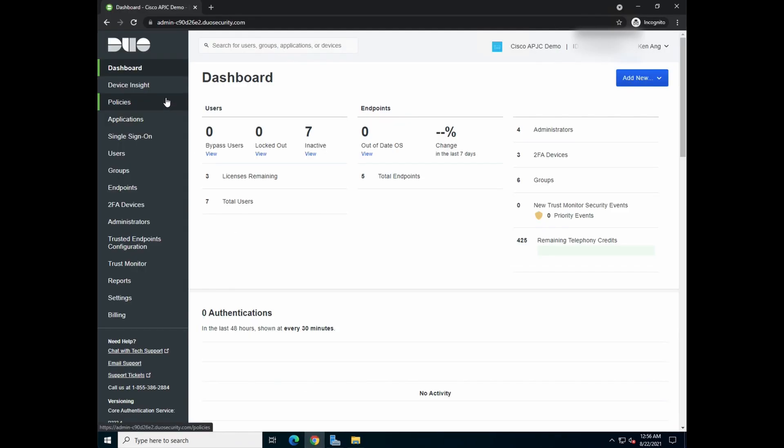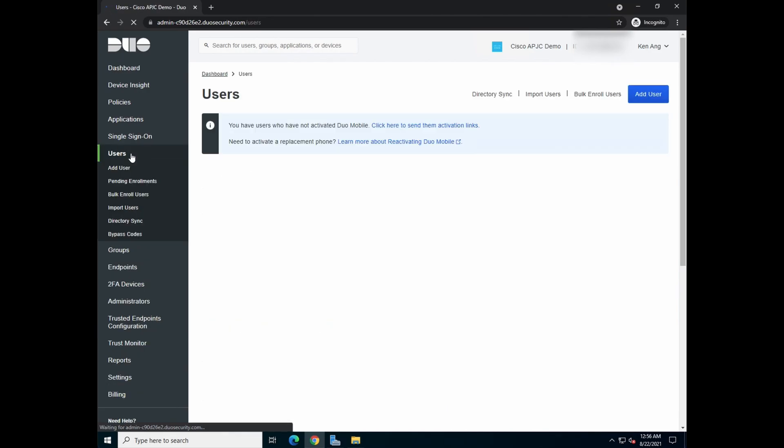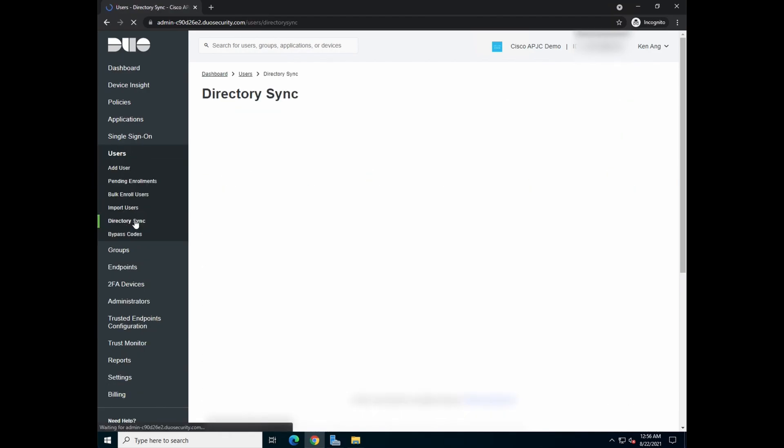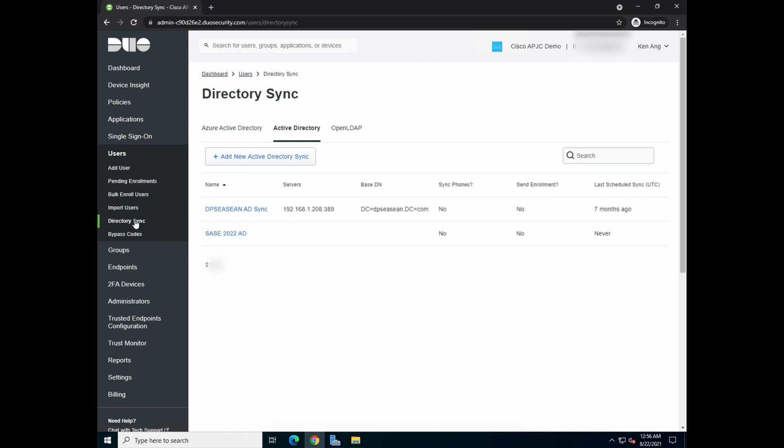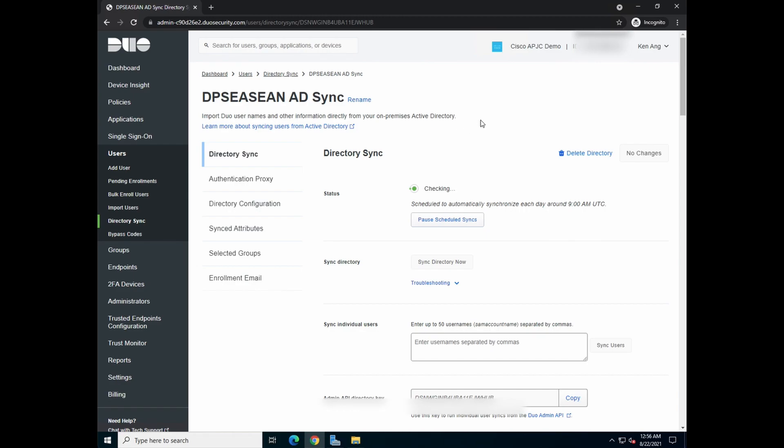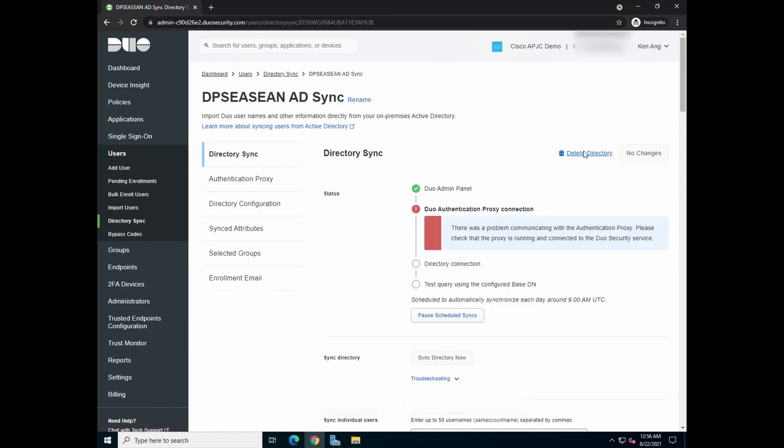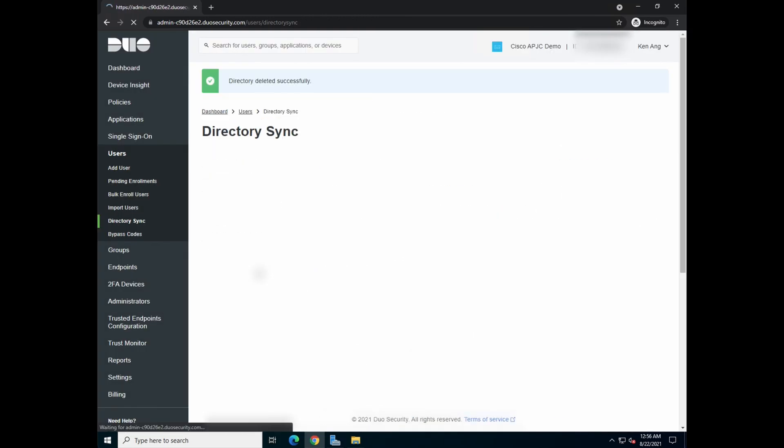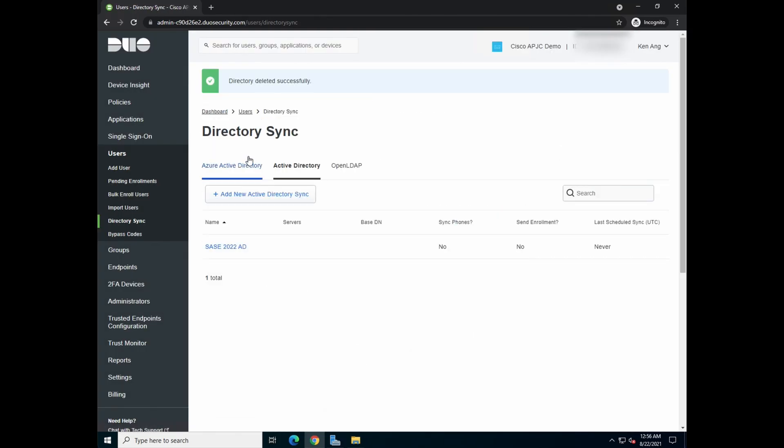Next, let's go to login to Duo. On the left, go to user, click on directory sync, and let me just start from scratch. Let's delete the directory first.